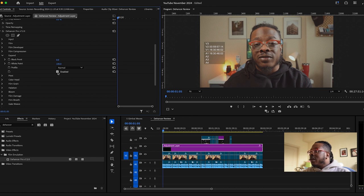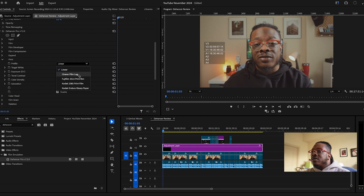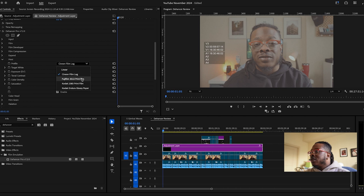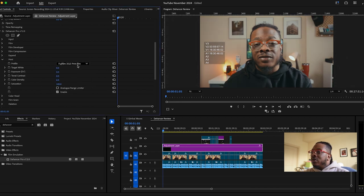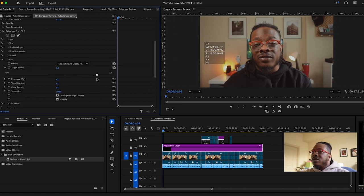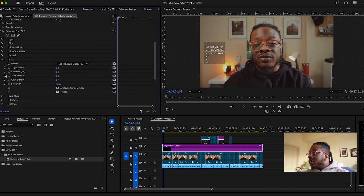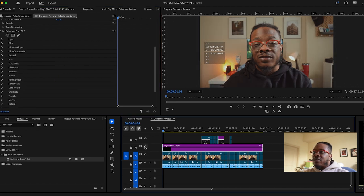Next you get to go to expand — it's enabled by default and you can toggle it. I'm going to put everything back. Next you can come to the print setting, which is another fun one to play with. You can choose Cineon film log, Fujifilm, Kodak 2383, or Kodak Endura Glossy. Personally, most of my final images I've been using the Kodak Endura. You can include an analog range limiter, which keeps it a little flat. You can also adjust the target white, exposure, tonal contrast, color density — make those colors really pop or fall back. And then everyone's favorite, saturation — completely desaturate or keep it at 100. If you toggle this on and off, that's already a massive difference.